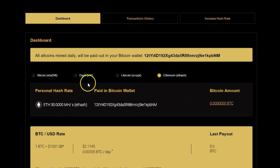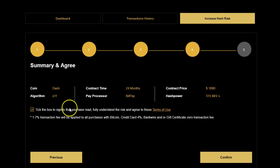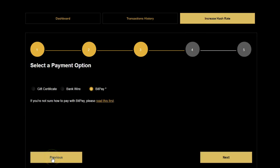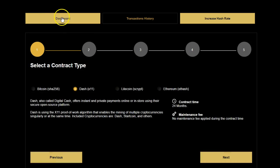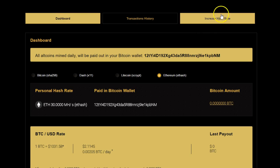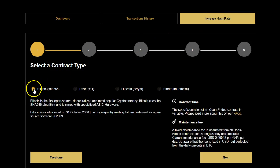Now let's go to increase your hash rate and see how we actually do that. We go to the dashboard and select 'increase hash rate.'